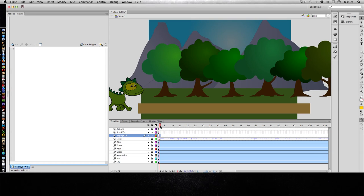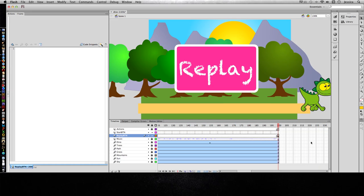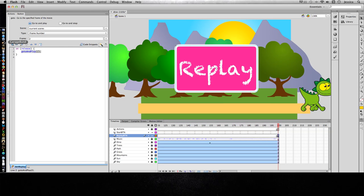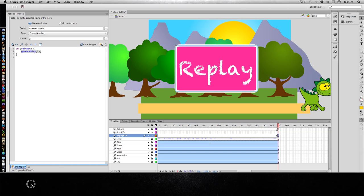Let's make sure we did go to and play and not go to and stop. So I'll go ahead and do this. It says go to and play frame number 2 and I'll test it out later and it should work just fine.